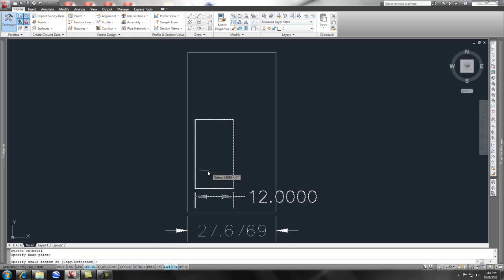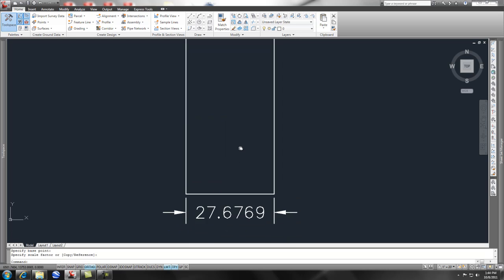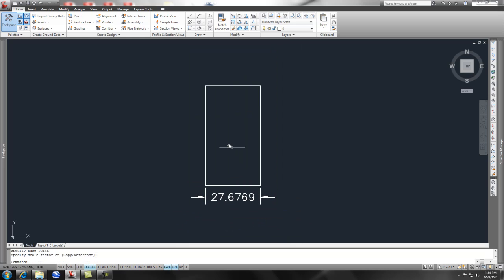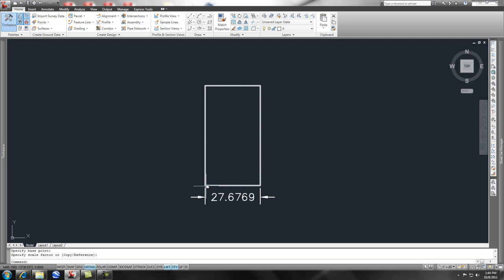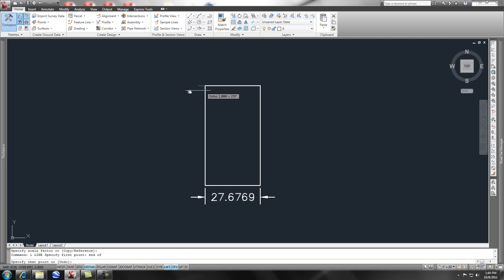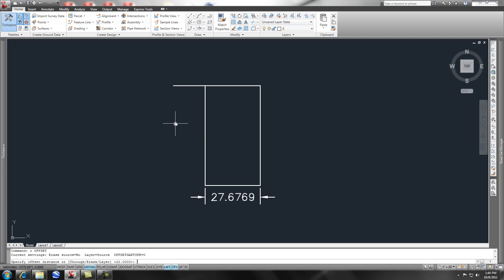And it was not to any particular scale but you knew that this edge was 12 or this edge was 22. Let's say we know that this edge is 22, so we want it to be at 22. So we can do a line from endpoint to here, right? We can do a simple offset command, offset at 22 feet.